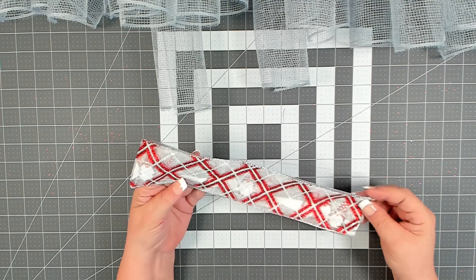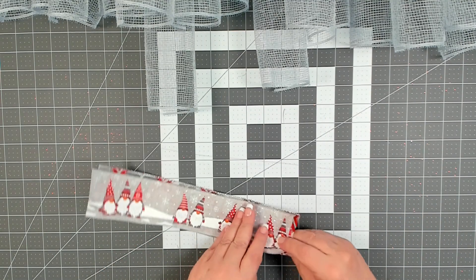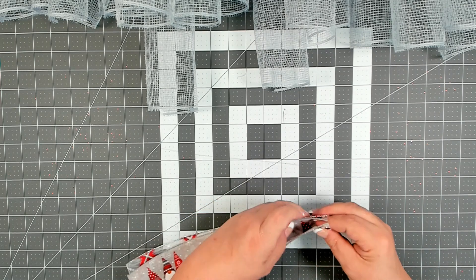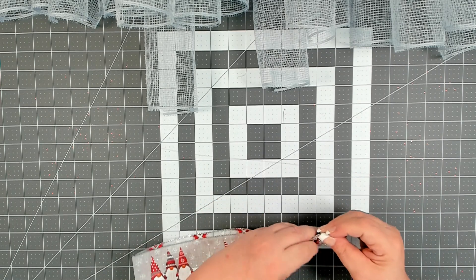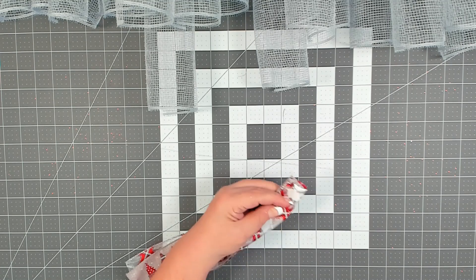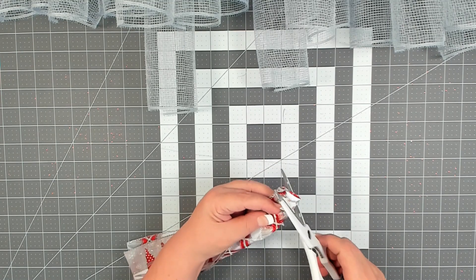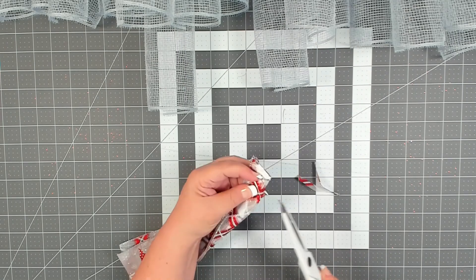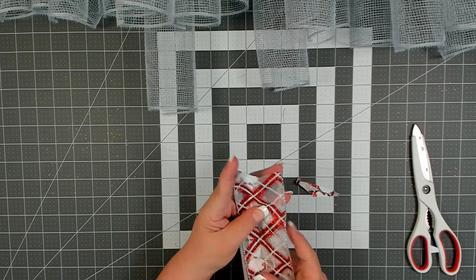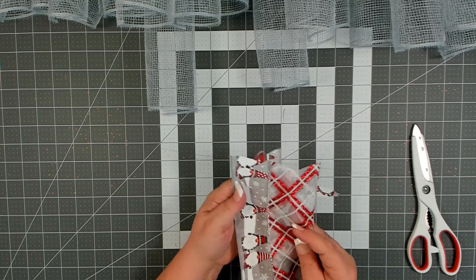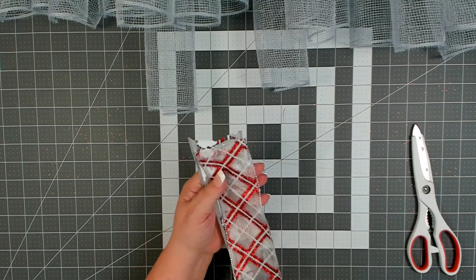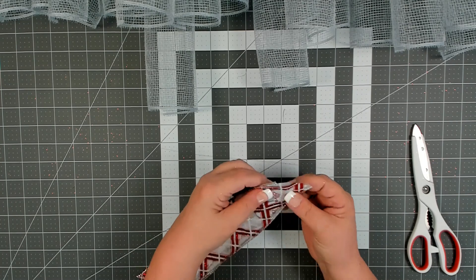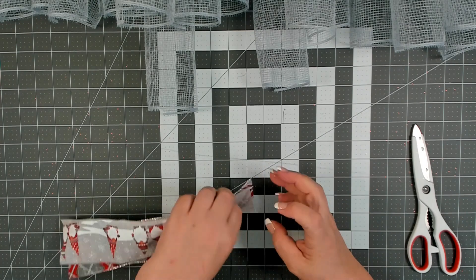Once you have your ribbon cut, you'll want to dovetail your ends. Now, I like to stack mine. I just put the two together, and I don't like a real strong dovetail, so I only come down maybe about a half inch, and cut from the center to the point, and then that gives me just a really pretty nice little dovetail. You'll want to do this to all of your ribbon.